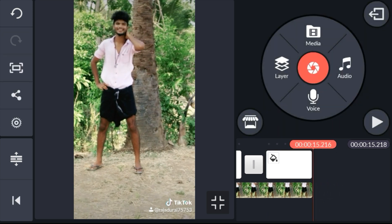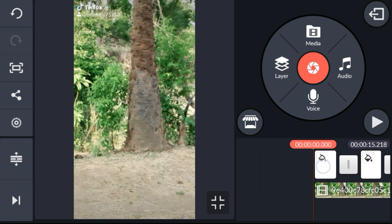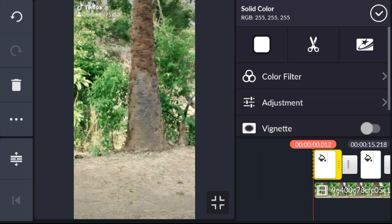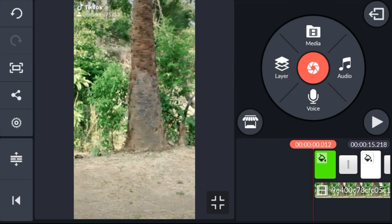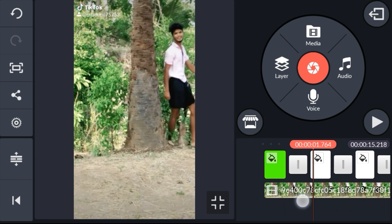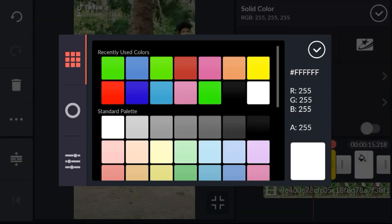How to change the background. Now we will change the background. I will touch the color from the background. I will change the colors and turn the color. I will start to change. Inside the color, let's change the color here.